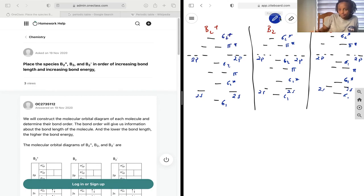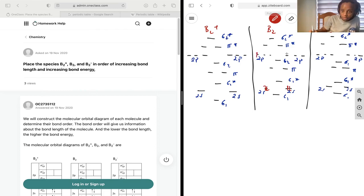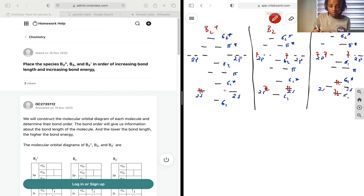Let's start with B2. We put in our atomic orbitals: two there, two there, one for each in 2p. B2- will have an extra one — two there, two there, one for each plus an additional one. B2+ will lose one — two there, two there, one, but no second one.